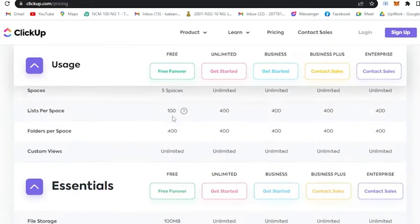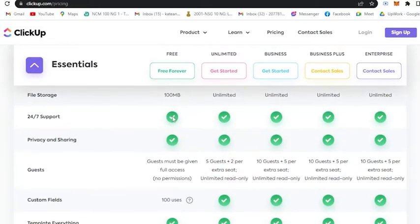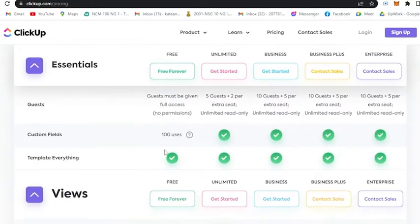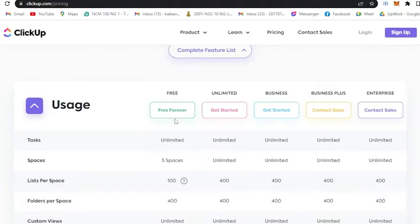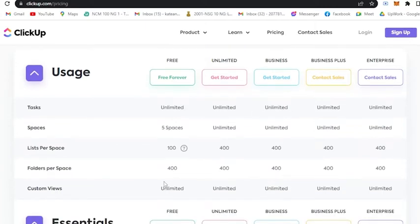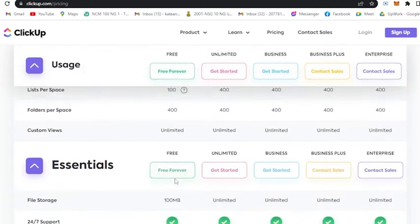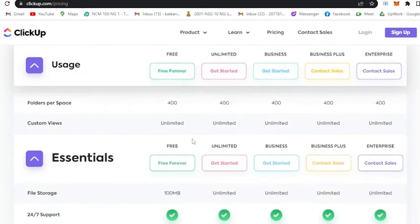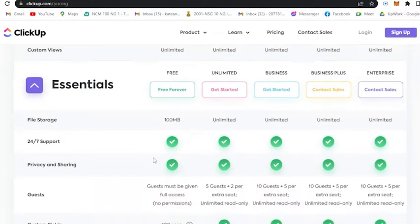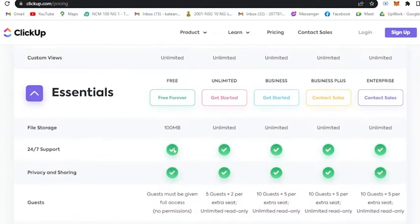The free plan for ClickUp is actually a good deal since it has a lot of benefits that you could get for free. For example, you could list up to 100 per space, add 400 folders per space, your custom views are unlimited, and for essentials you are constrained with file storage which you could only use up to 100 MB.